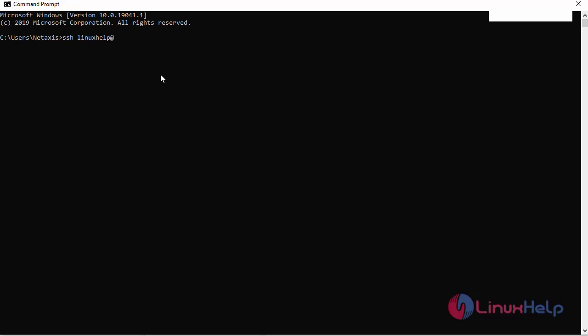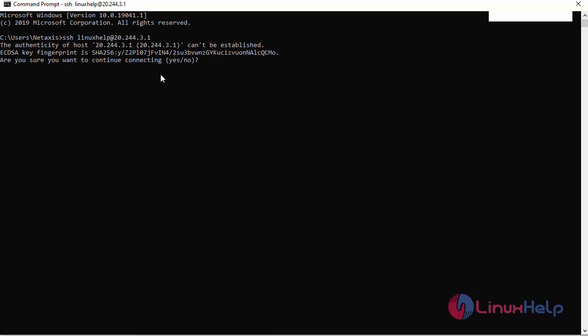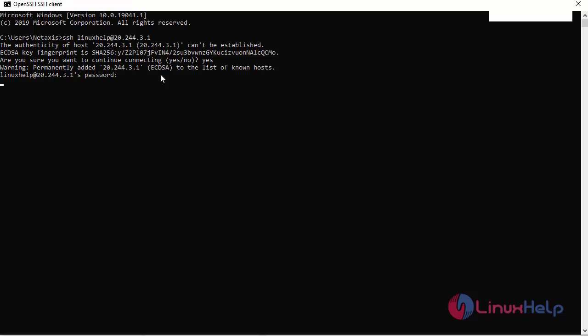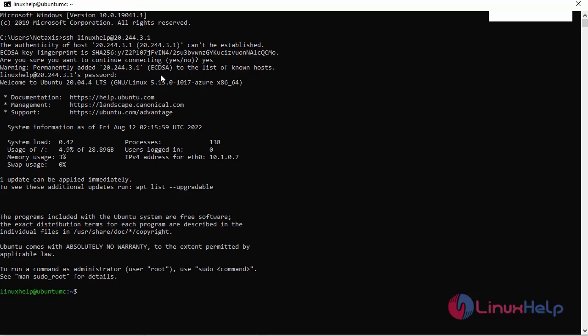Paste the public IP address, enter the password. I have successfully logged in to the Ubuntu virtual machine.